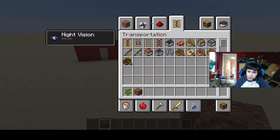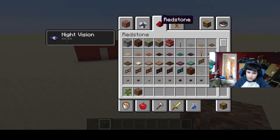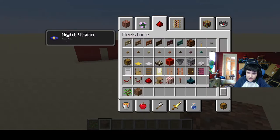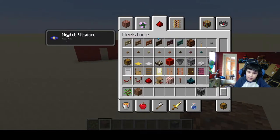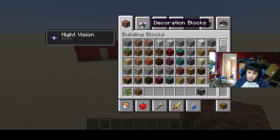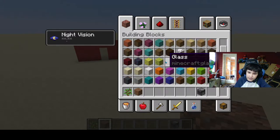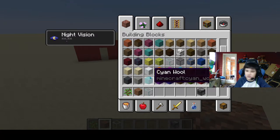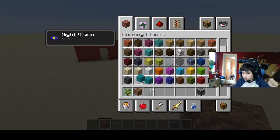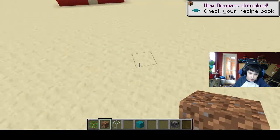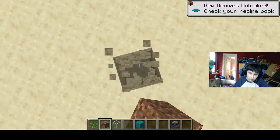So what you will need is an observer, a sapling, a piece of dirt, and a piece of glass. Then you will need a building block — I'm going to use cyan wool — and let's start building.